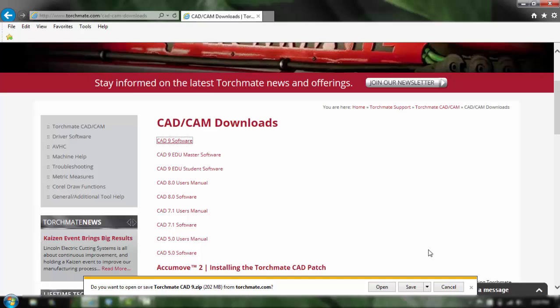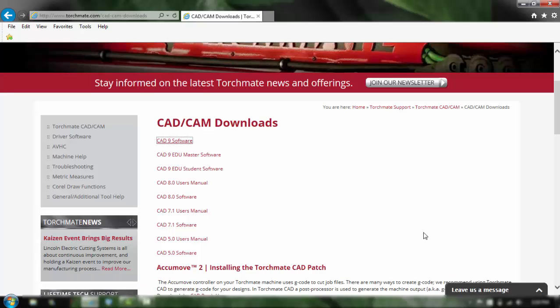Ideally you want to always save it to your hard drive, you don't want to open it and install at the same time because it can become corrupt. Now I already downloaded this so I'm going to spare you guys the pain of it downloading.